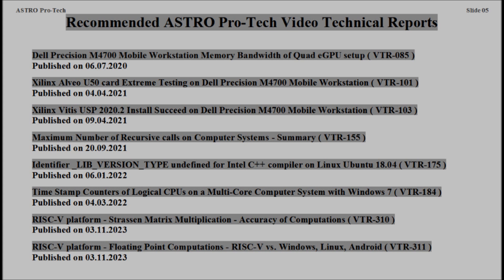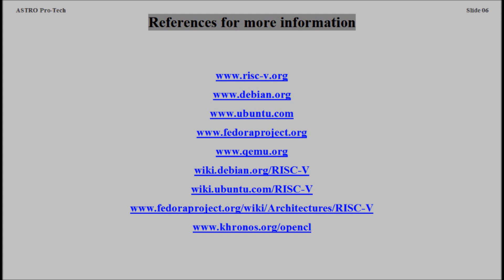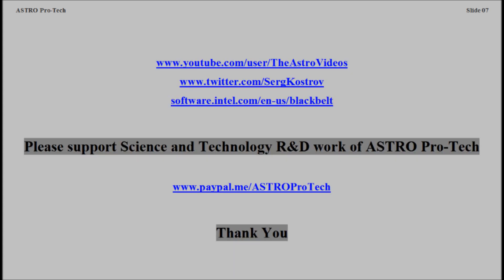Recommended EstraProTech Video Technical Reports. References for more information. Please support the science and technology research and development work of AstroProTech. Thank you.